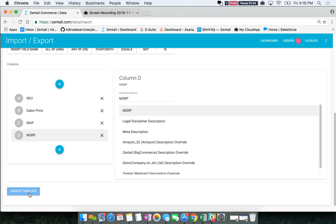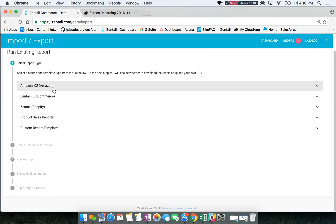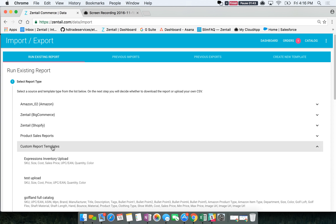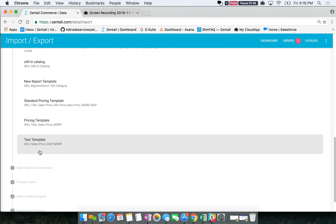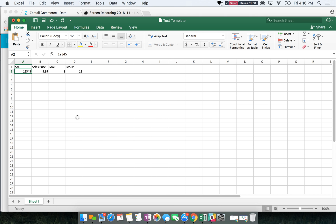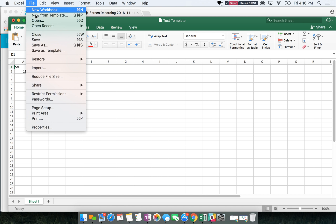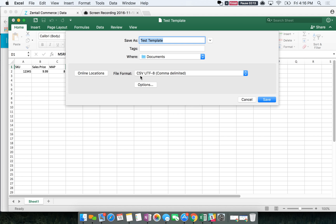Click create template. You'll be taken back to the run existing report page — click custom report templates and scroll down to see the template you just created. The key thing to make sure is that these columns align with the columns in your file. So if SKU is column A in your file, SKU should also be column A in the template, and sales price is B just as it is in the template. Most importantly, when saving your file it must be saved as a CSV file — this helps to preserve the integrity of the data.